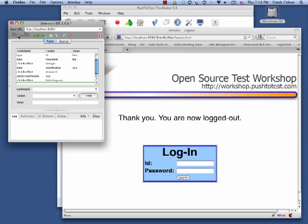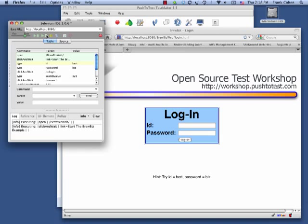I will play back this test in Firefox. Visual playback like this makes it easy to debug a test script.